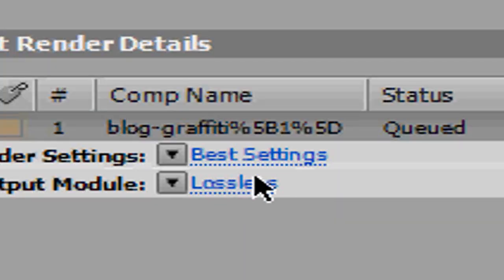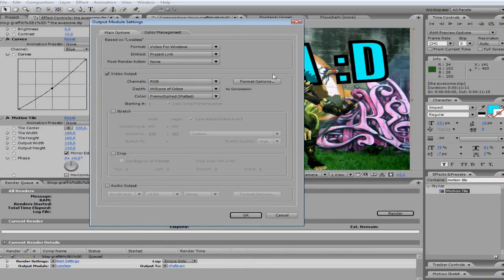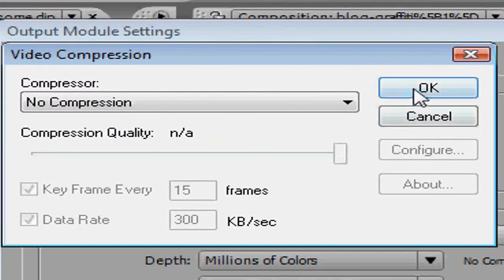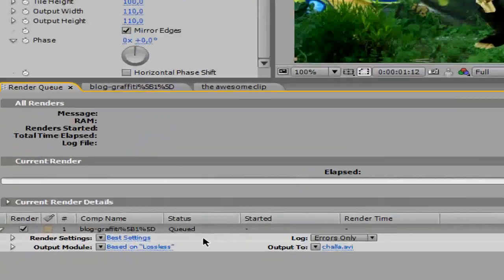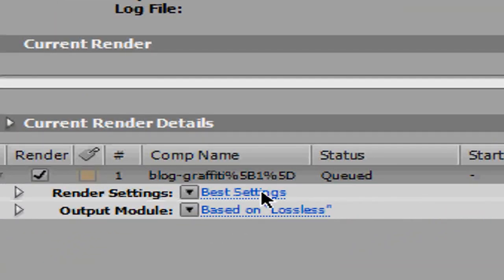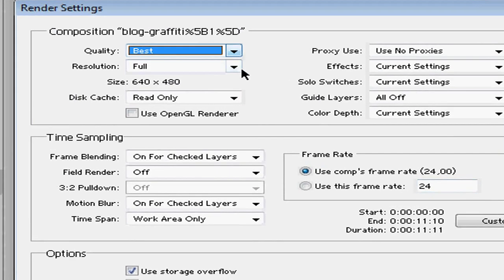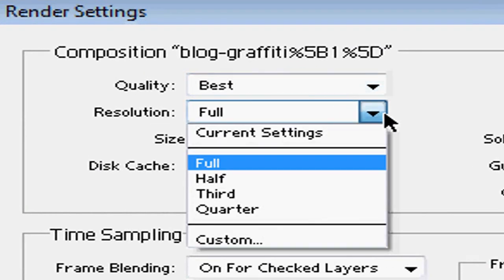Go to lossless and just check so the quality is set on best. Now click on best settings, set the quality to best, and the resolution to full.